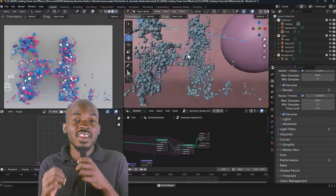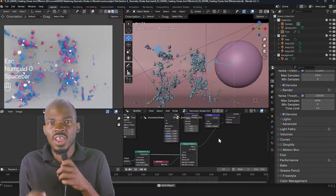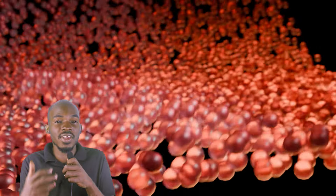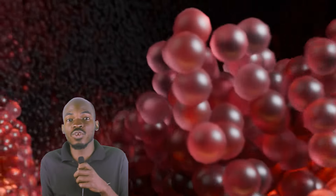In the second part, we're going to be looking at the most useful nodes in geometry nodes, looking at them one by one and understanding how they can be useful and how you can use them to make powerful node setups.